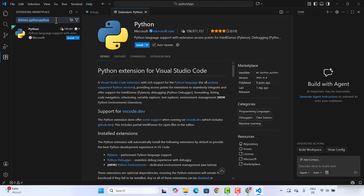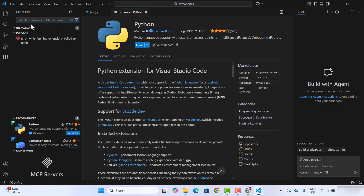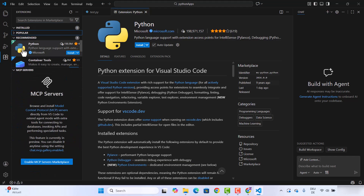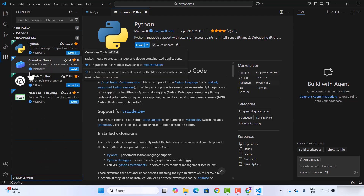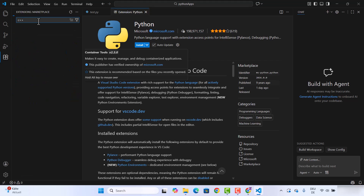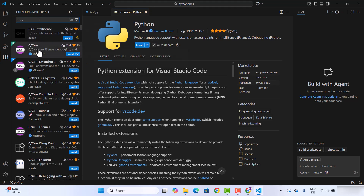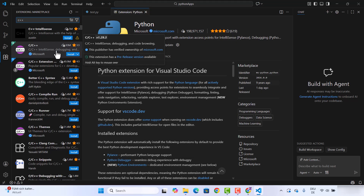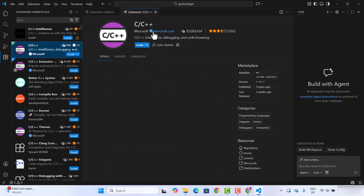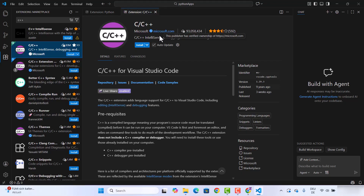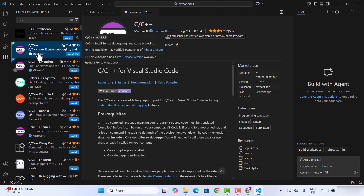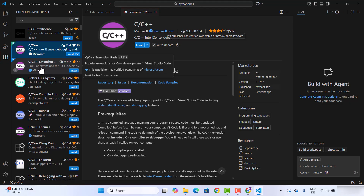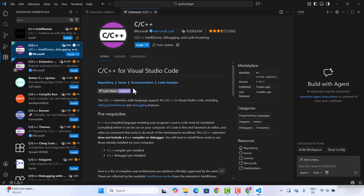You can also search for other popular extensions here and install them. For example, if you want the C++ extension, it's going to search for C++ extensions. You can see which extension is popular, then go with the official Microsoft extension or a verified extension from Visual Studio Code. You can also see the popularity of those extensions.